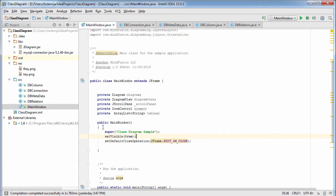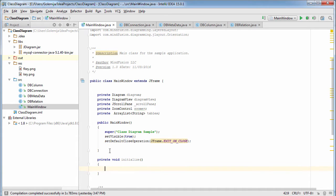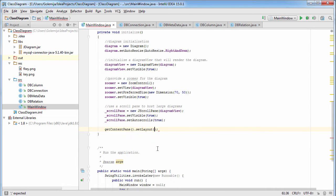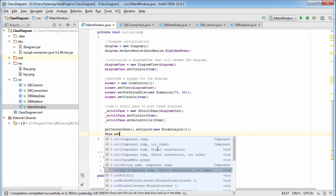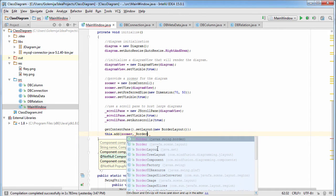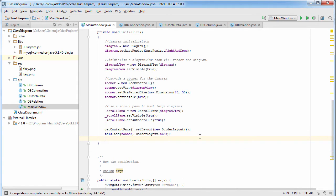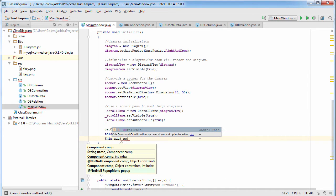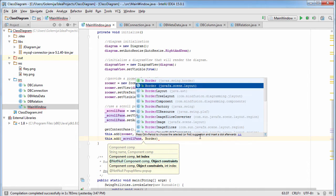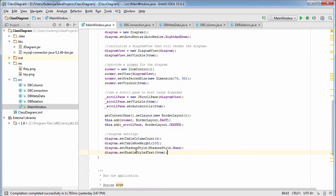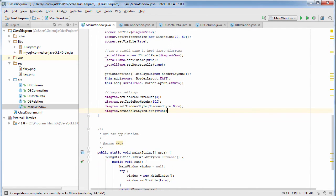Let's start by setting some basic properties on the main window: the title, visibility, and exit on close as the default close operation. Now let's initialize our controls. The diagram control has auto resize to right and down. The diagram view takes the diagram as an argument in the constructor. We set the view of the zoom control to be the diagram view we've just created, and finally we initialize the JScrollPane with the diagram view. We use border layout to arrange the components, specifying the layout manager before adding the controls to the main panel. The zoom control will be to the right, and the remaining place is for the scroll pane with the diagram which has border layout center.